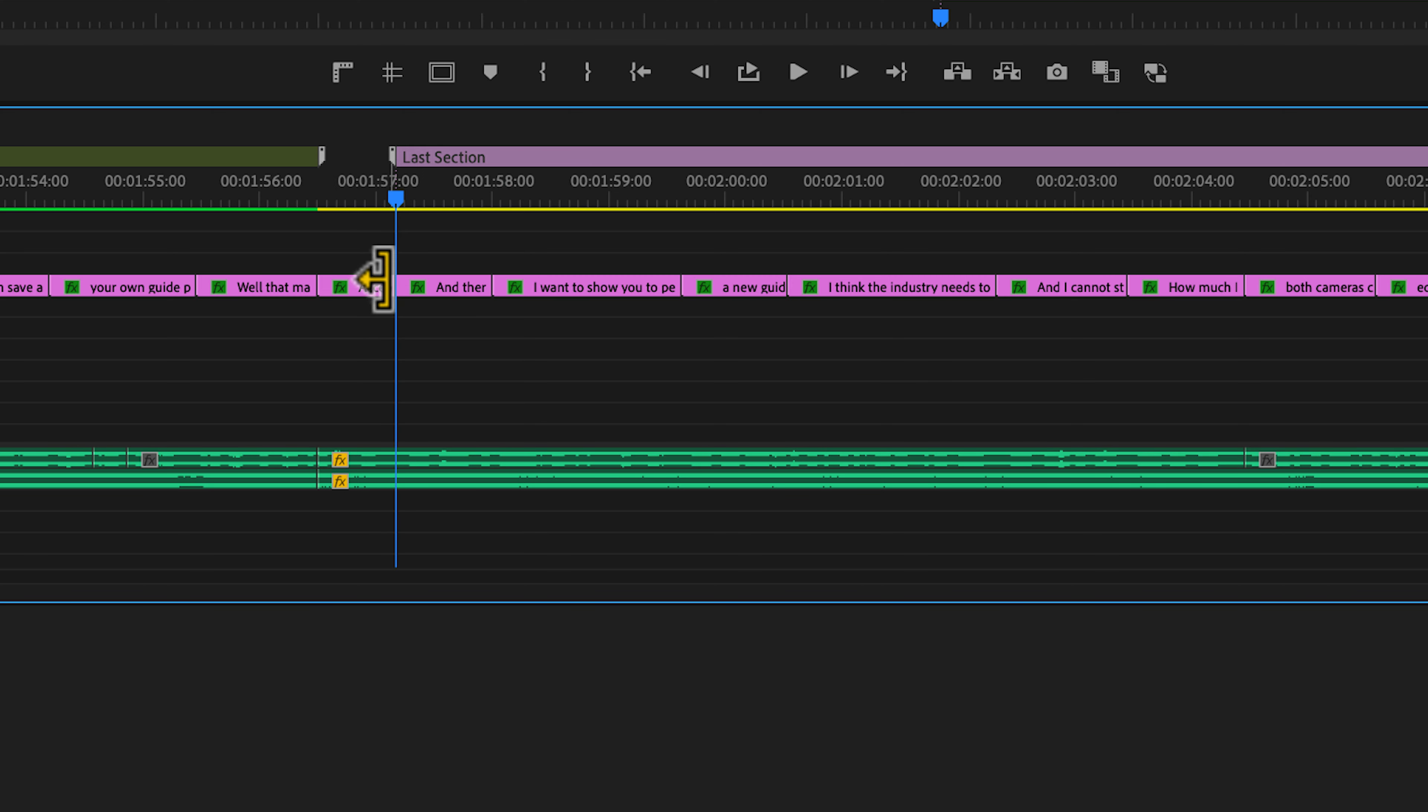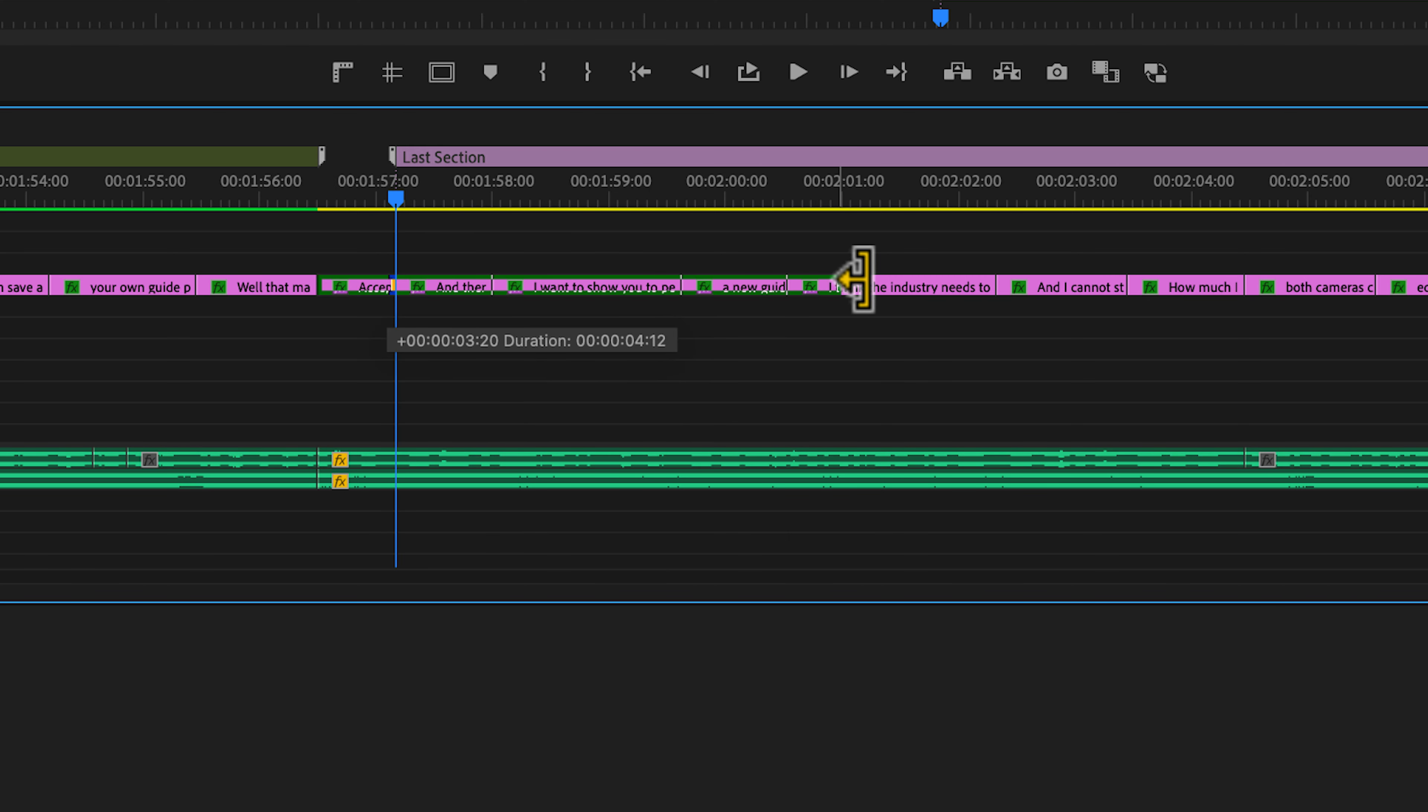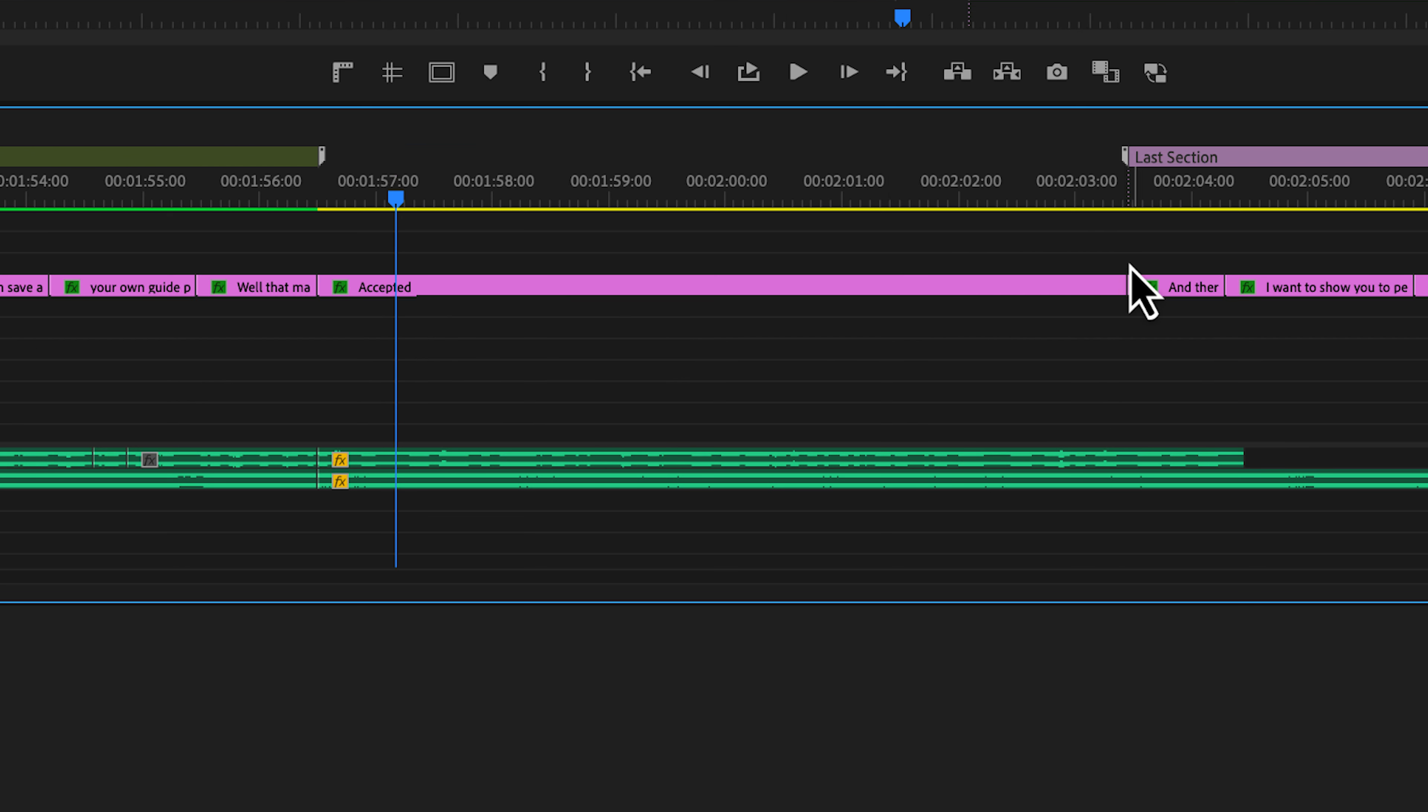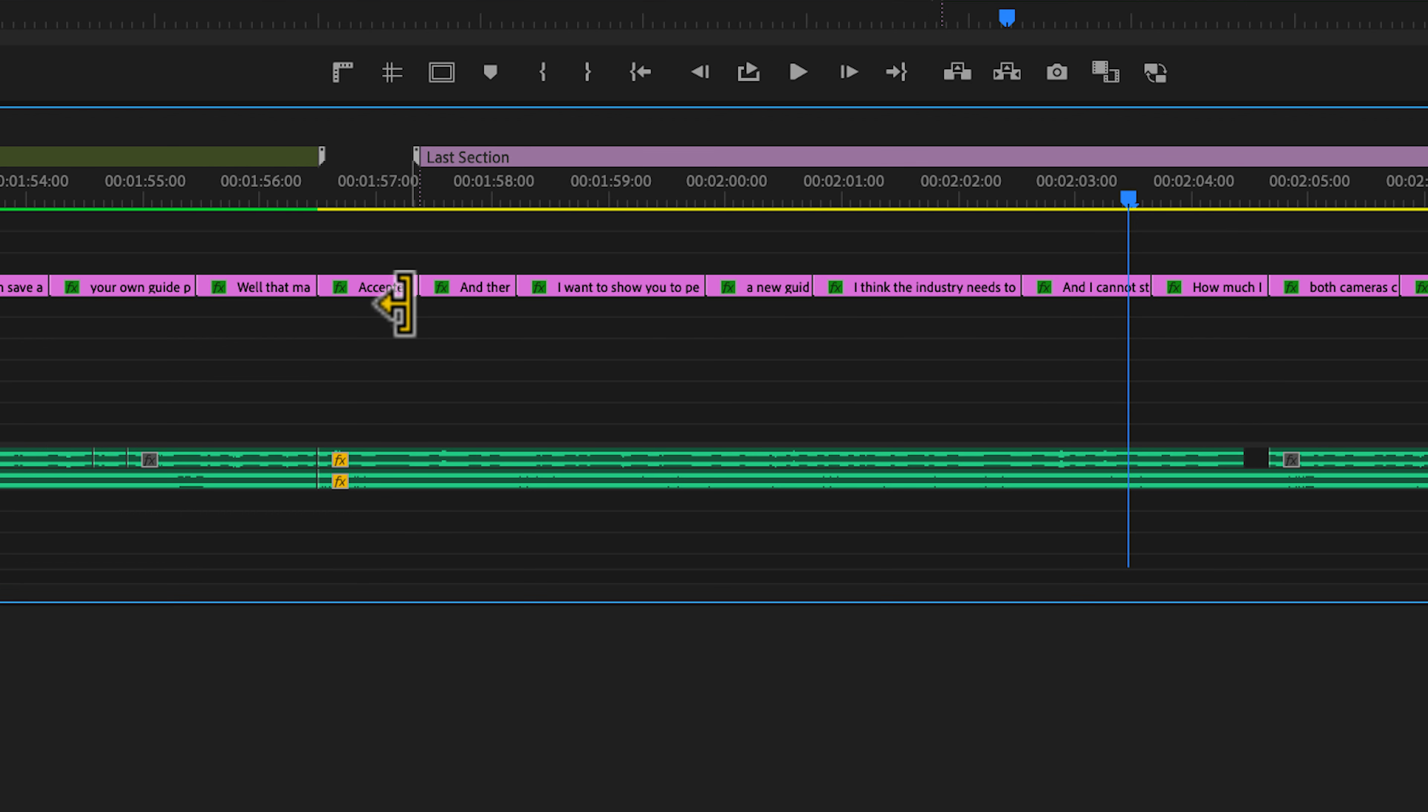I believe this also works with ripple trim. So if I were to take this and ripple trim edit out like this, notice that the marker moved along with it. If I ripple trim edit back in like this, again, the marker moves along with it.